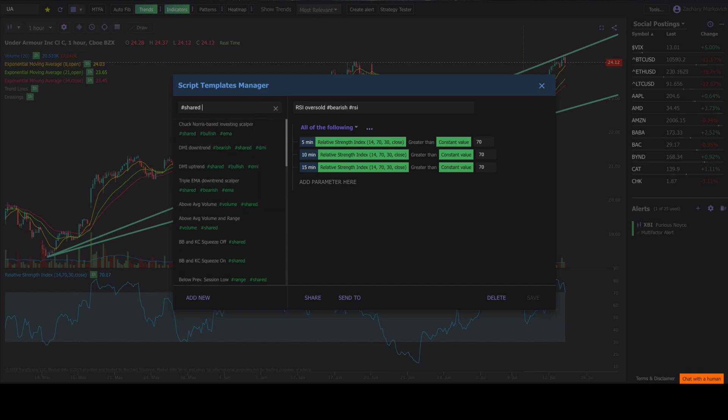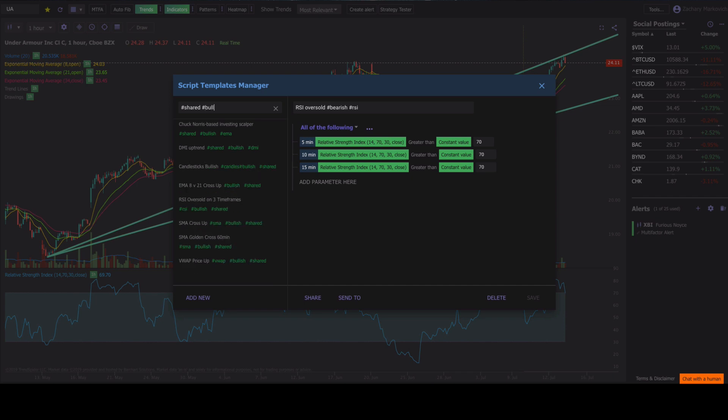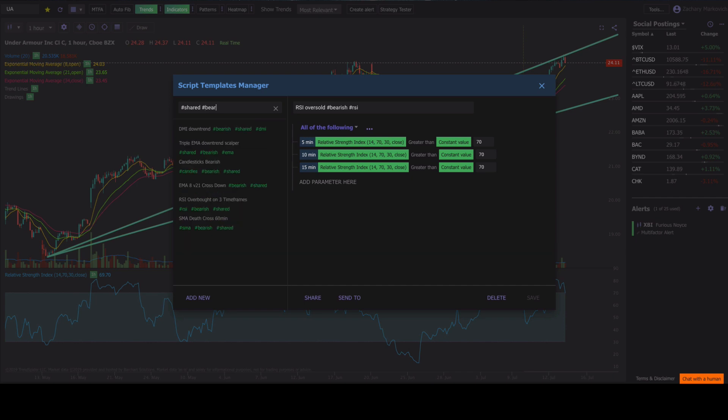Same thing for hashtag shared, let's say bullish. You can see all of our bullish strategies that we've saved here. Same thing for bearish. Hashtag bearish, it's going to pop right up.